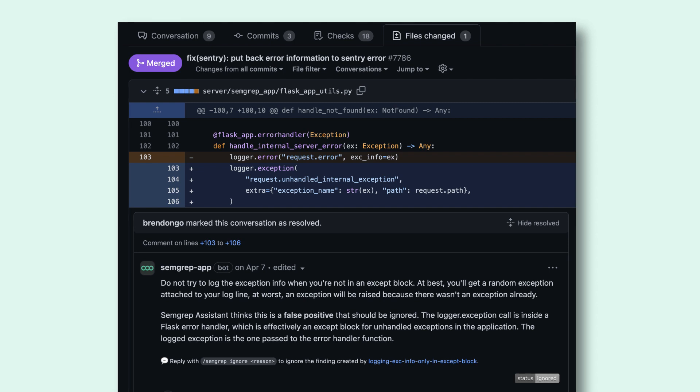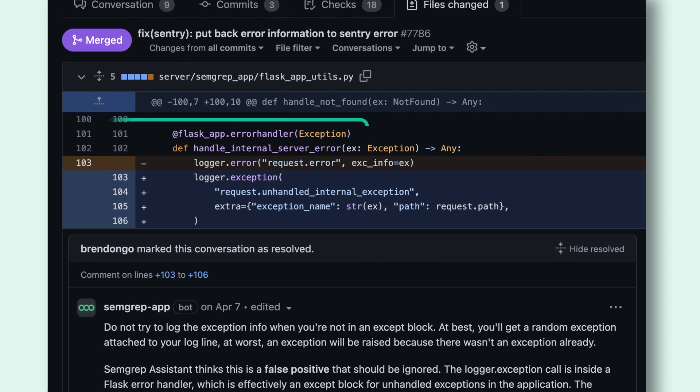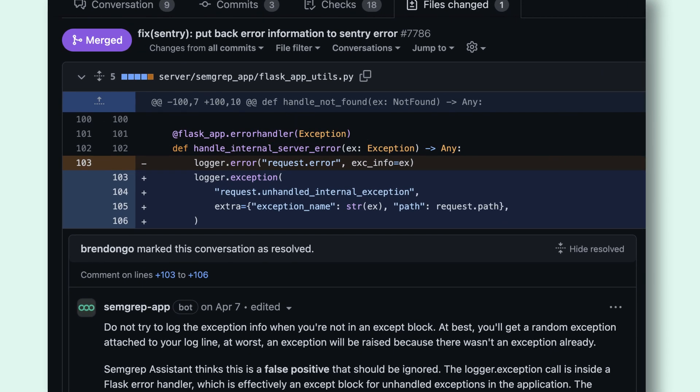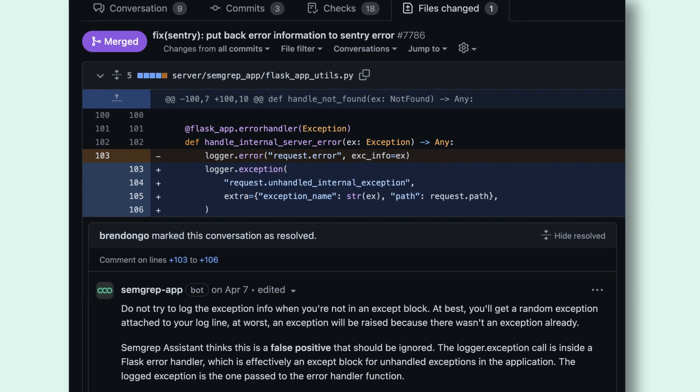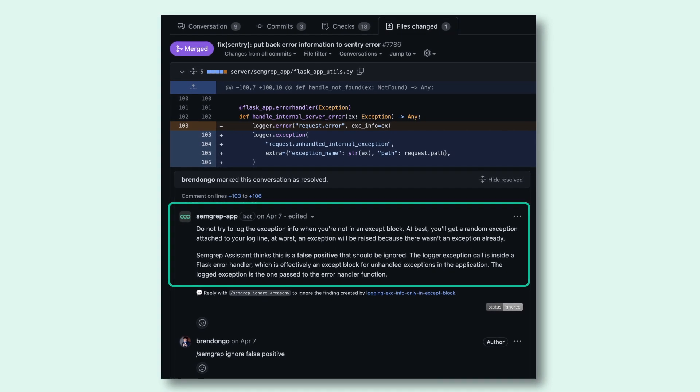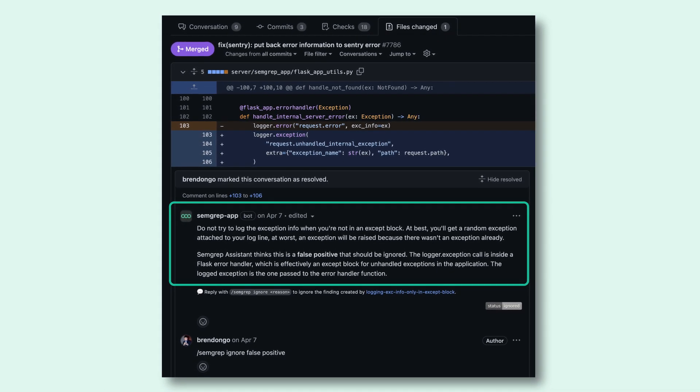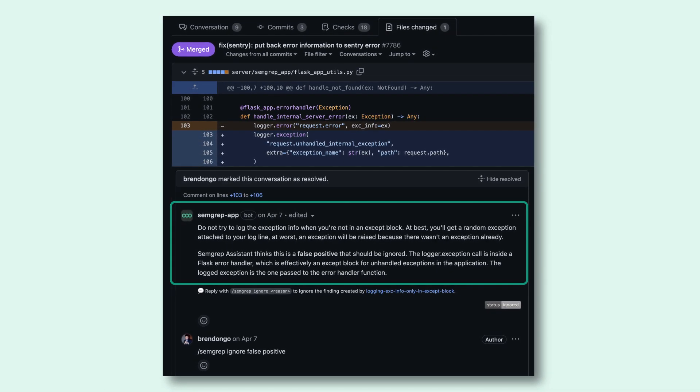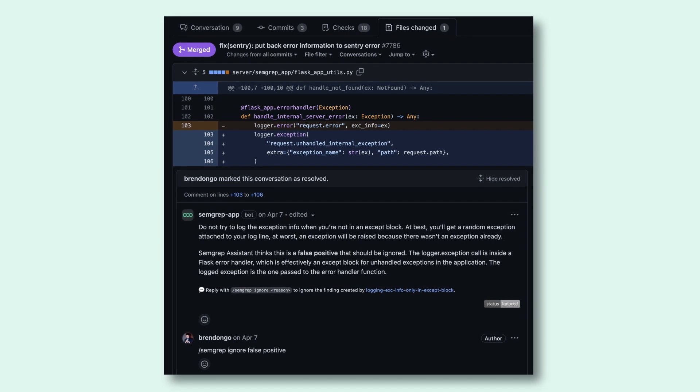And while that's good advice, as you can see on line 101, we are logging within a flask error handler which is effectively an accept block. Semgrep Assistant can see this additional context and determine that this finding is a false positive.